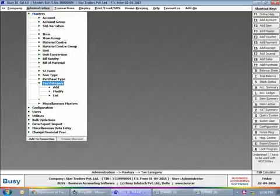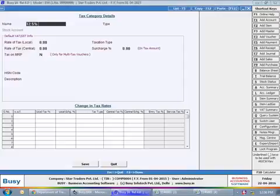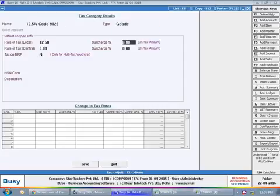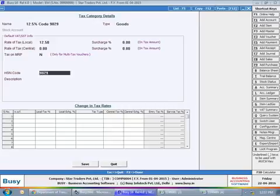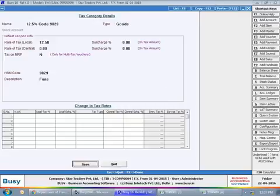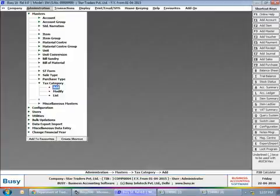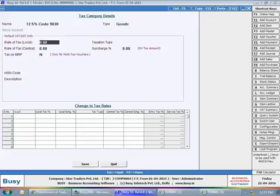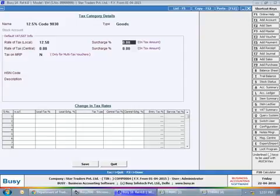In BSI, open tax category master, specify the tax rate, HSN code, and description, then click the save button to save the master. Repeat this process for all the HSN codes you require. In order to avoid confusion, please give a relevant tax category master name.